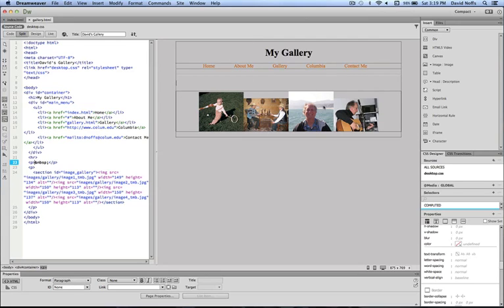We've got our thumbnail images, and what we want to do is make sure that these images, when you click on them, open up the larger version of the image.